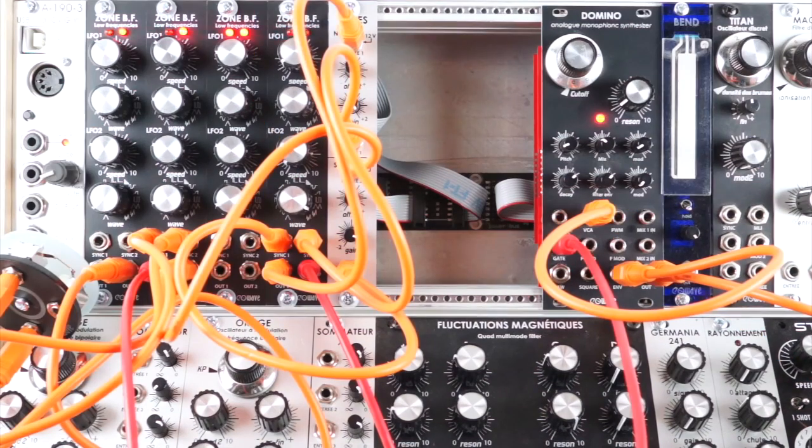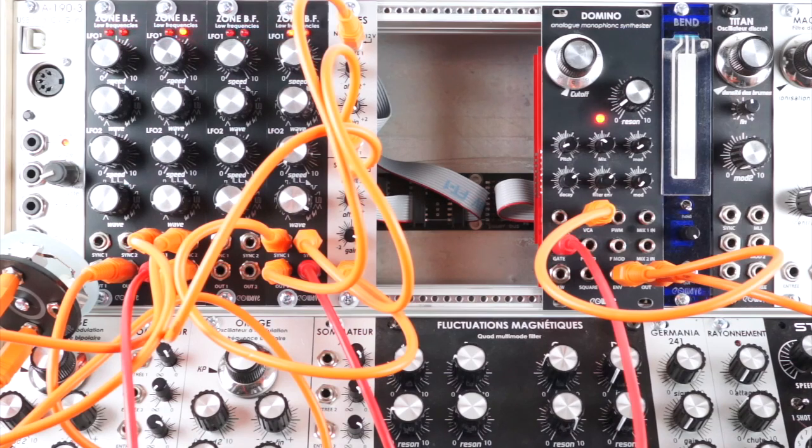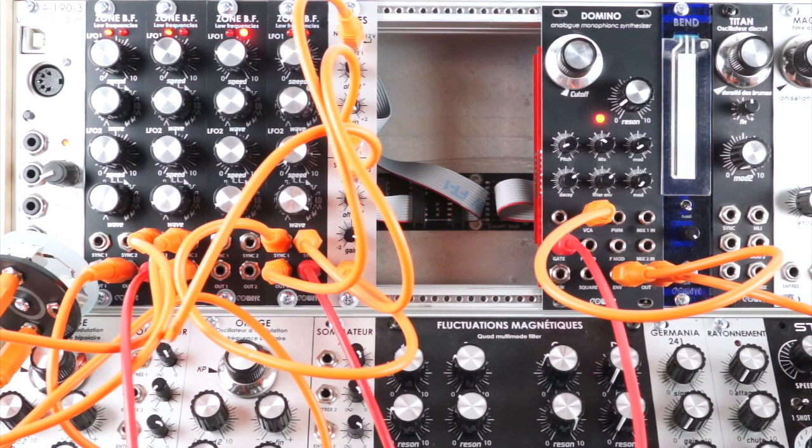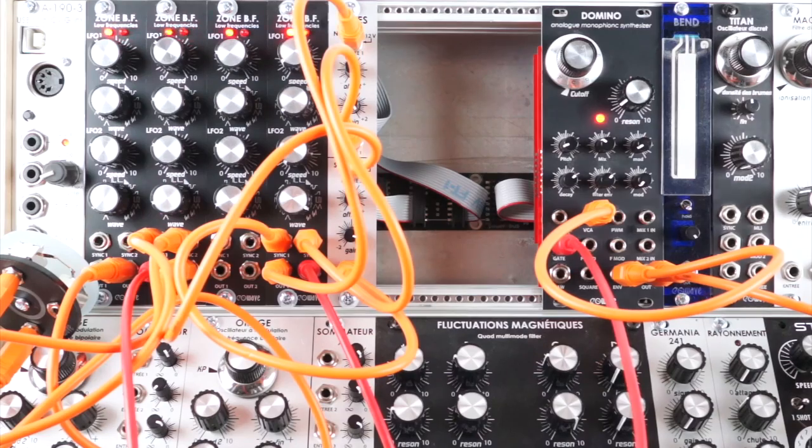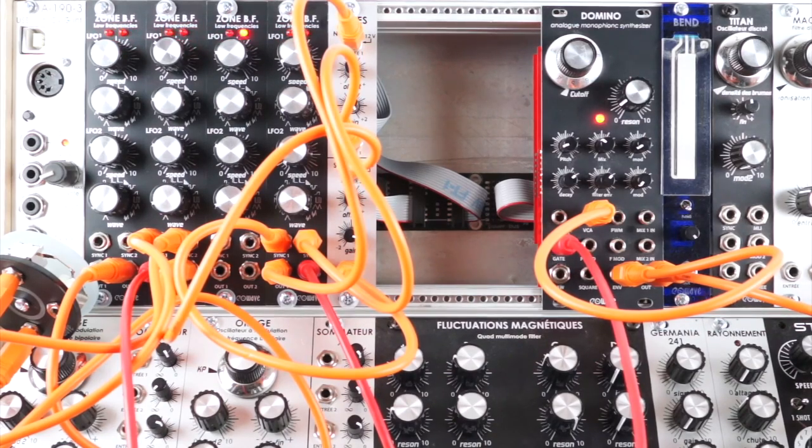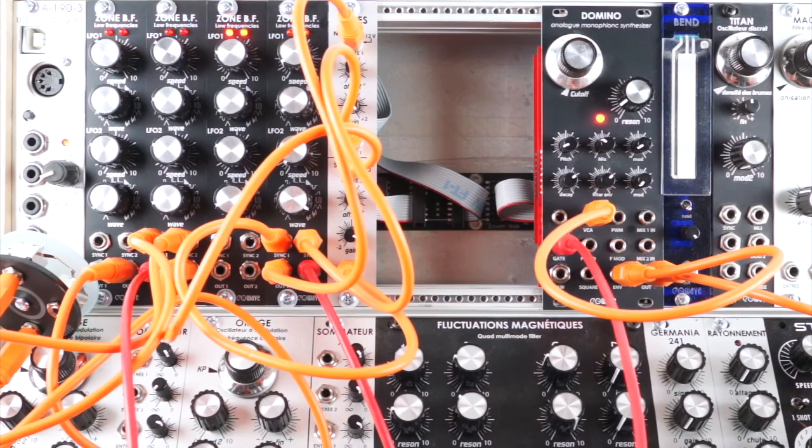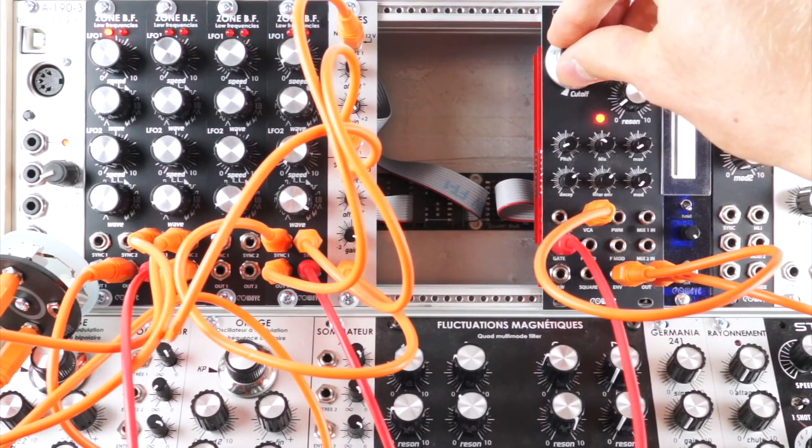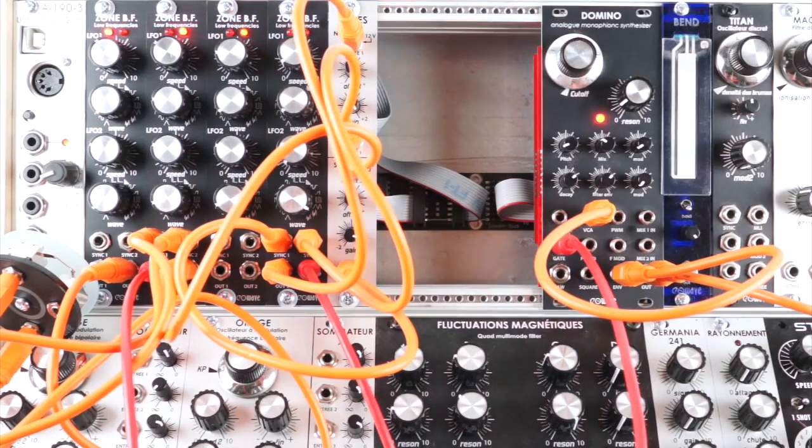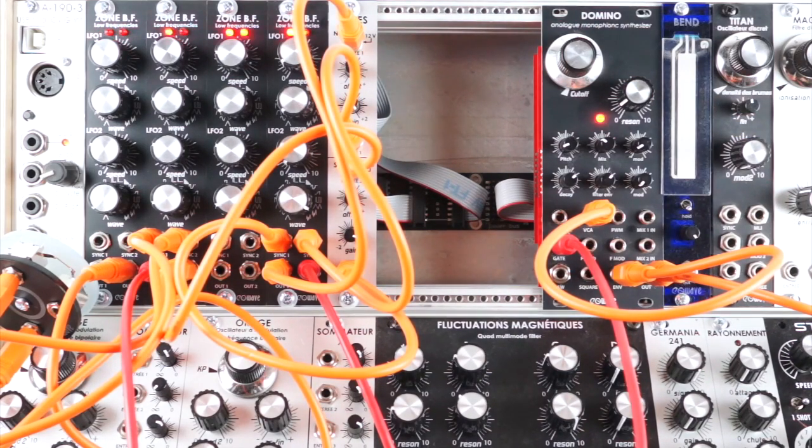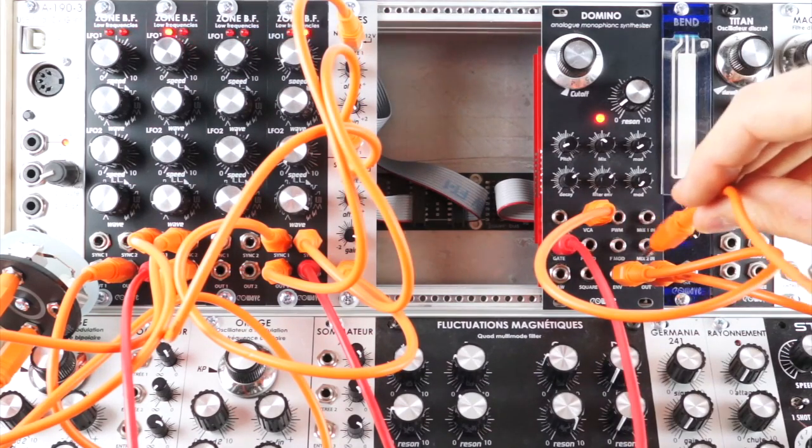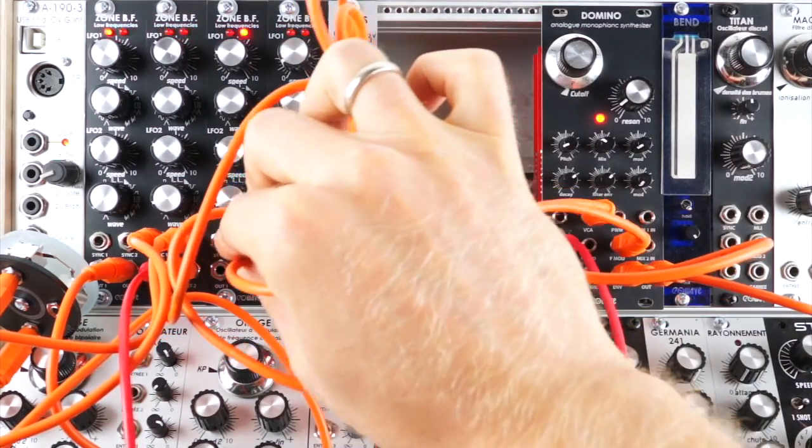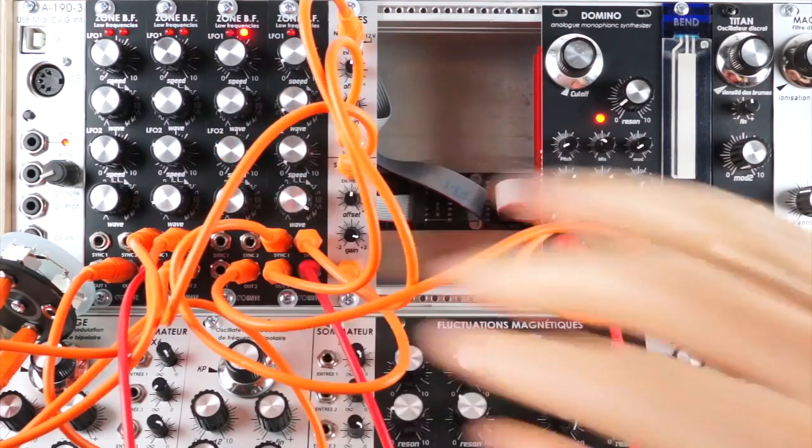This patch uses sync in and CV in to build a more complex chain of automation. Here I'm also using the ZoneBF as an audio source via the noise waveform. The multiple you can see on the left is sharing a sync signal from the first ZoneBF. This is acting like a clock, keeping time within the patch.